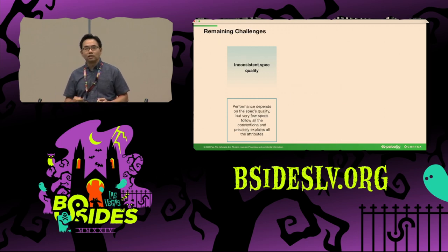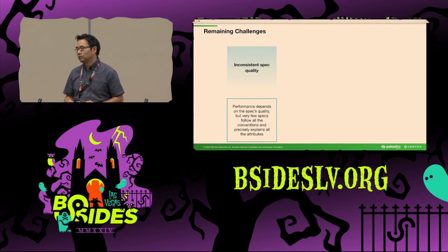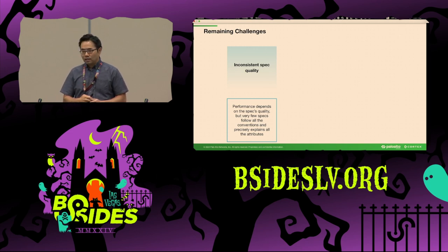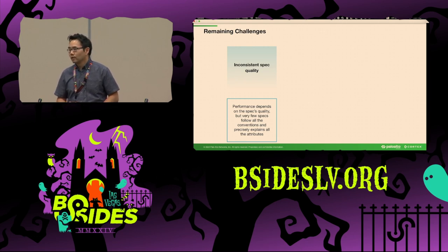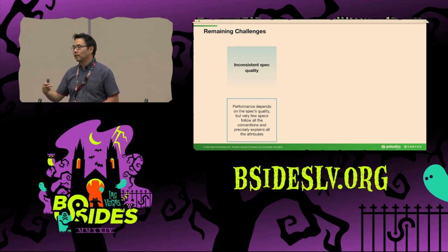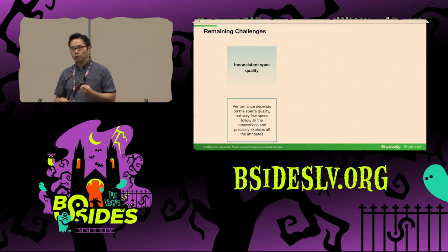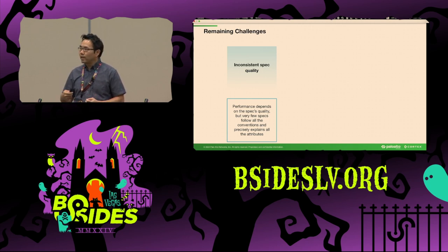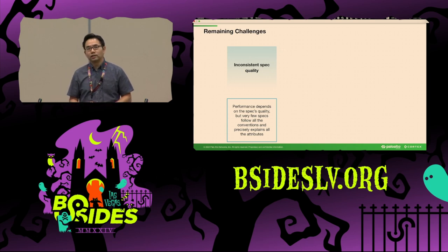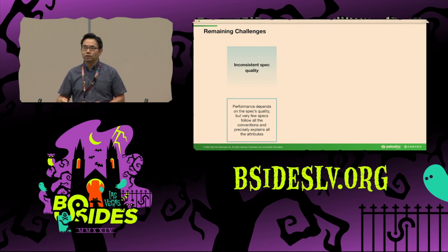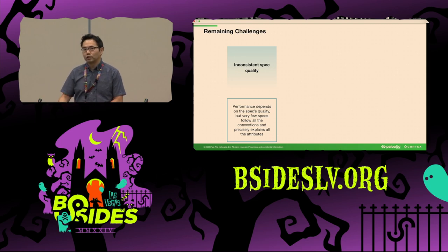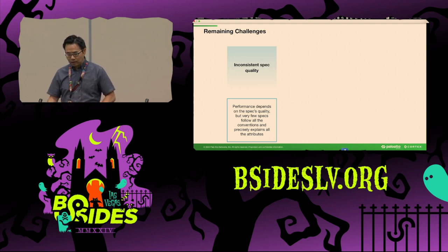Although we've seen promising results, we still have remaining challenges. First, our methodology is very sensitive to the quality of the input API spec. We treat the API spec as absolute truth and build our entire task plan based on it. However, throughout our research, we found that many open source project API specs are outdated or inconsistent with the actual API functionality. This inconsistency results in failed tests, failed execution paths, and false positives and negatives.